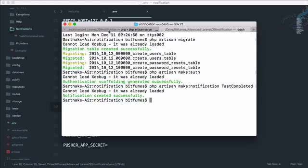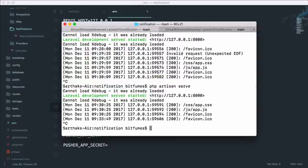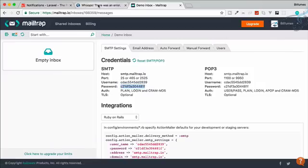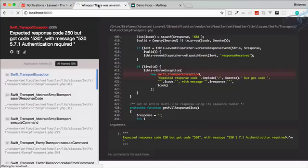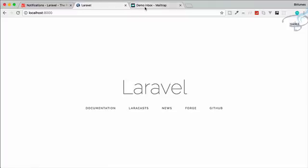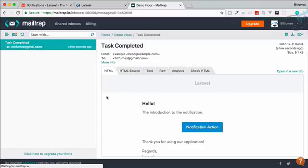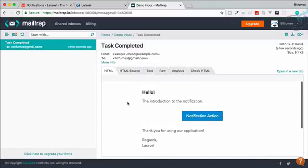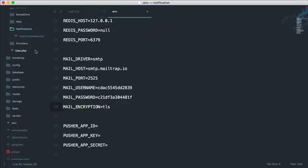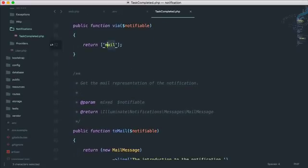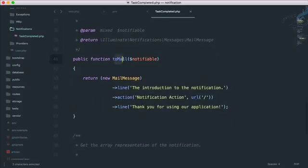Mailtrap is set up. Restart the server, go to Chrome, and refresh the page. Wait a moment as it tries to send the email to Mailtrap. It is successfully done — go to Mailtrap and you will see the 'Task Completed' email in your inbox. The notification email content is configurable in the TaskCompleted notification class.